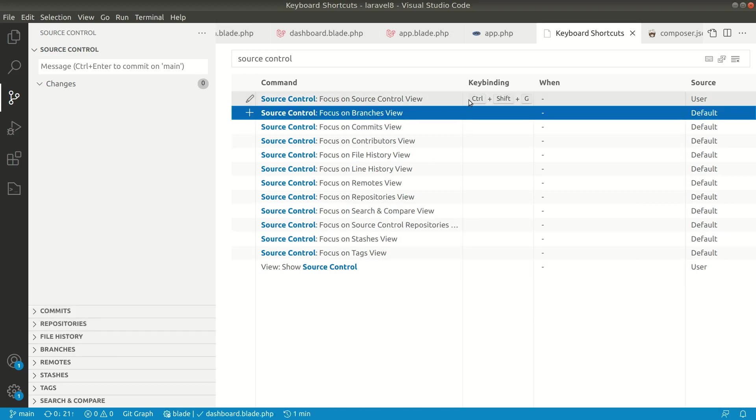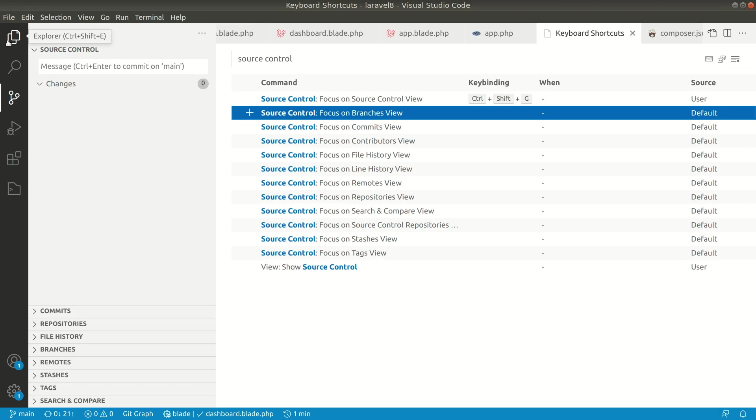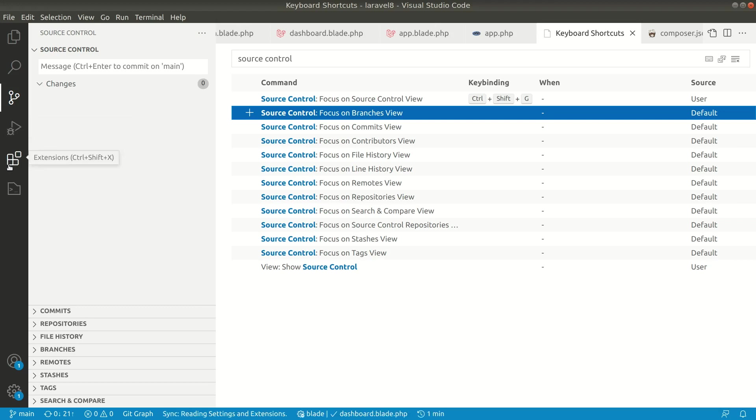This shortcut key will be assigned to this action. For this I have defined Ctrl+Shift+G, because if you see, for Explorer it's Ctrl+Shift+E. I'm just following the same pattern. Similarly we can do this for Run and Debug Ctrl+Shift+D, and for Extensions Ctrl+Shift+X, it is by default present.